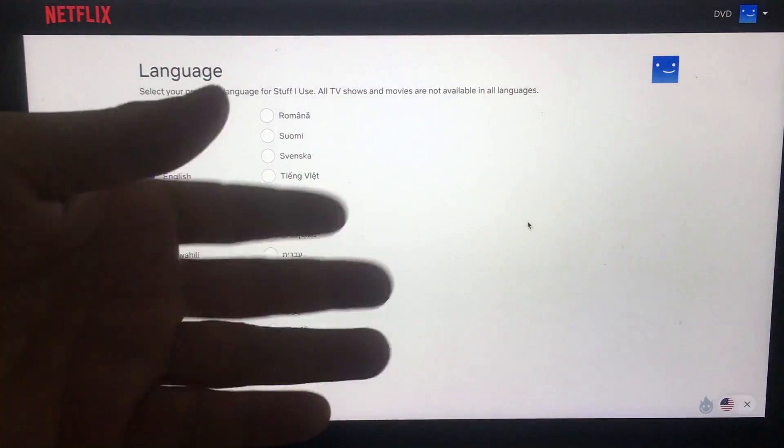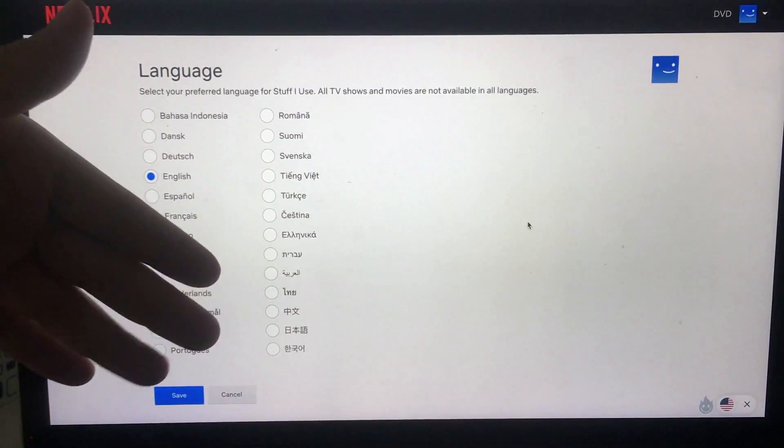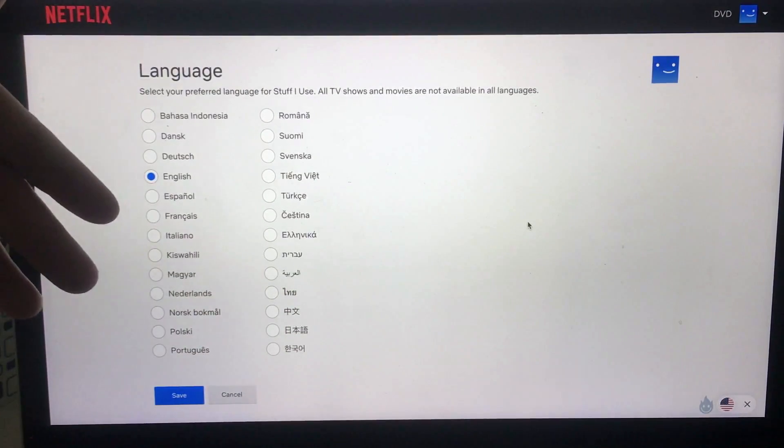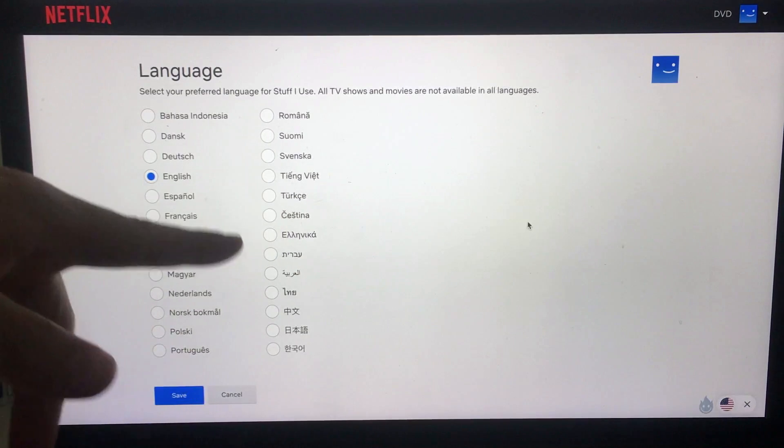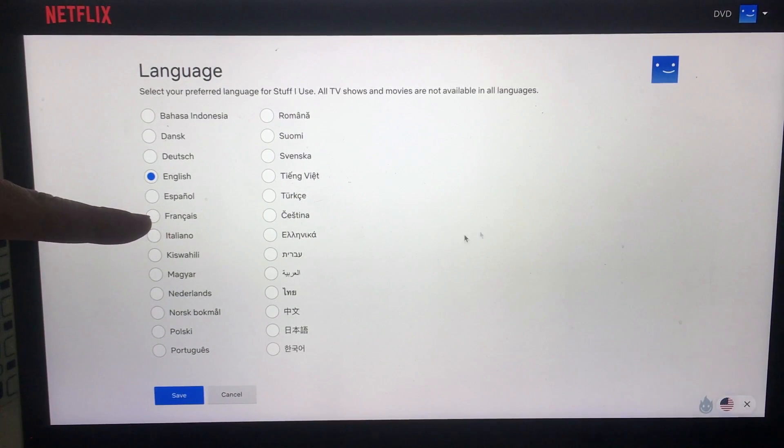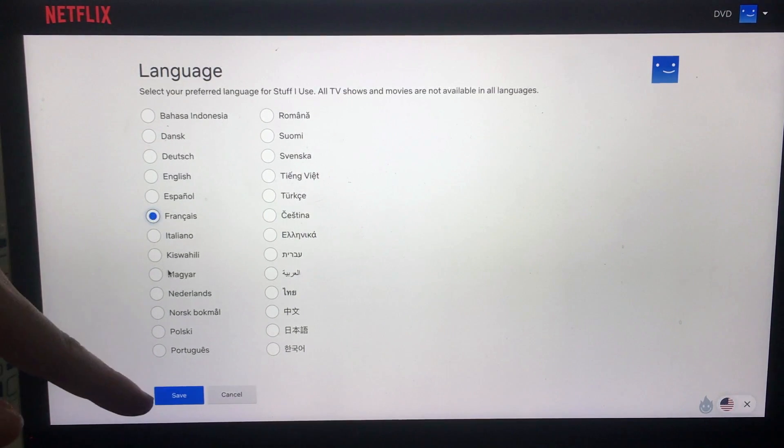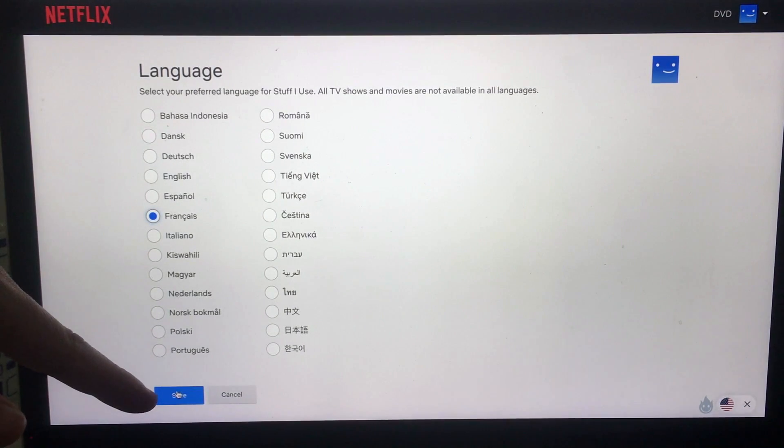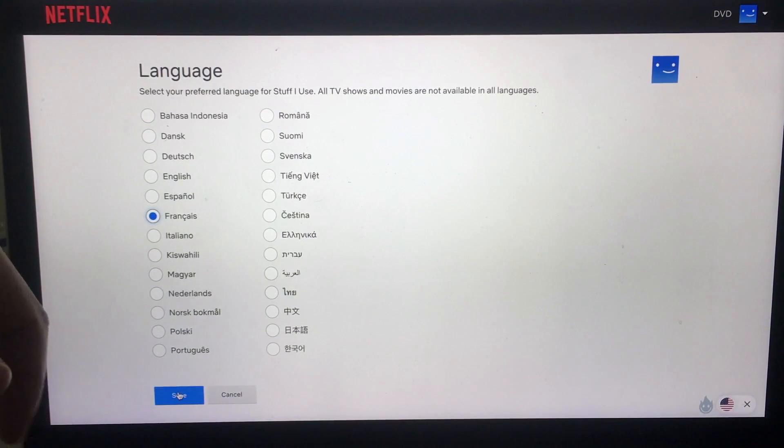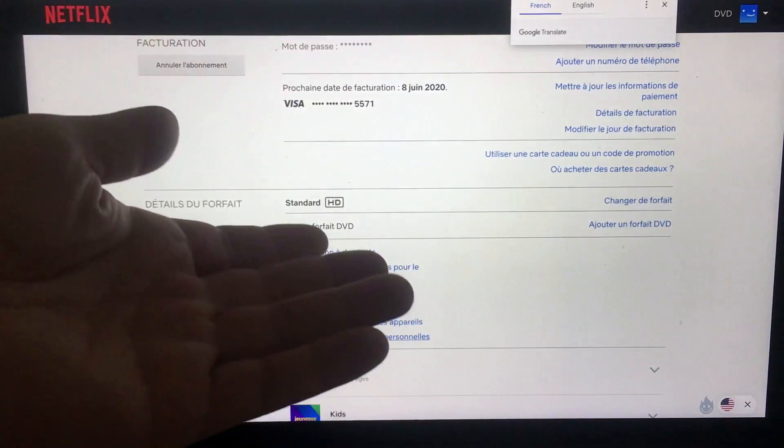You can change the language to a lot of different languages on Netflix. All you do is just simply choose a language. I'm going to go ahead and choose, let's say, French right here. I'm going to click there now. Once you've chosen the language, you want to click Save down here on the bottom left. I'm going to click there now.